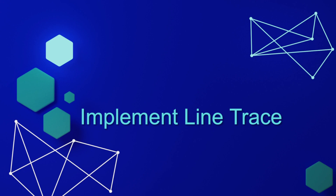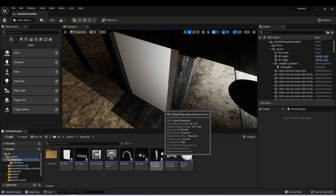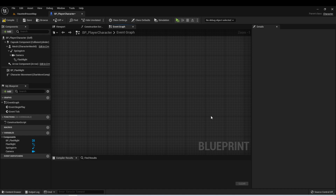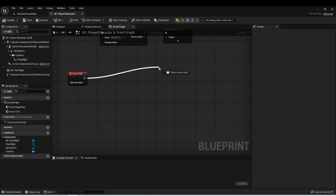Let's head back to our project and implement this now. The first thing we'll want to do is set up our line trace on our player character. Let's open our player character blueprint. Where we set up this space bar interact for testing, we won't need that anymore, so let's just delete that. For this, we're going to be using the event tick. We want the interaction interface to be working at all times while we're playing the game, and that will allow us to be constantly checking for actors that the player can interact with. Let's drag off of here and type line trace by channel.